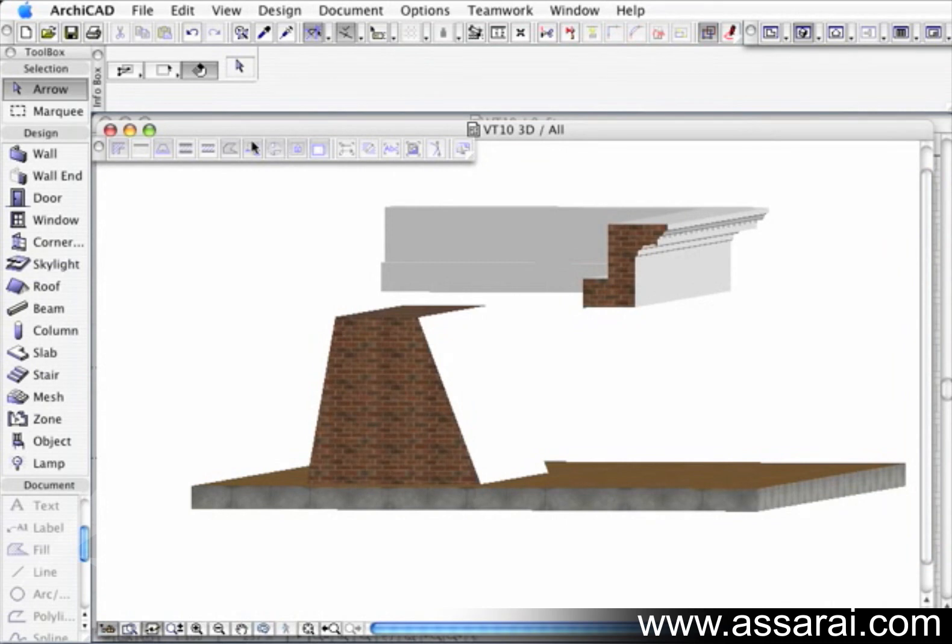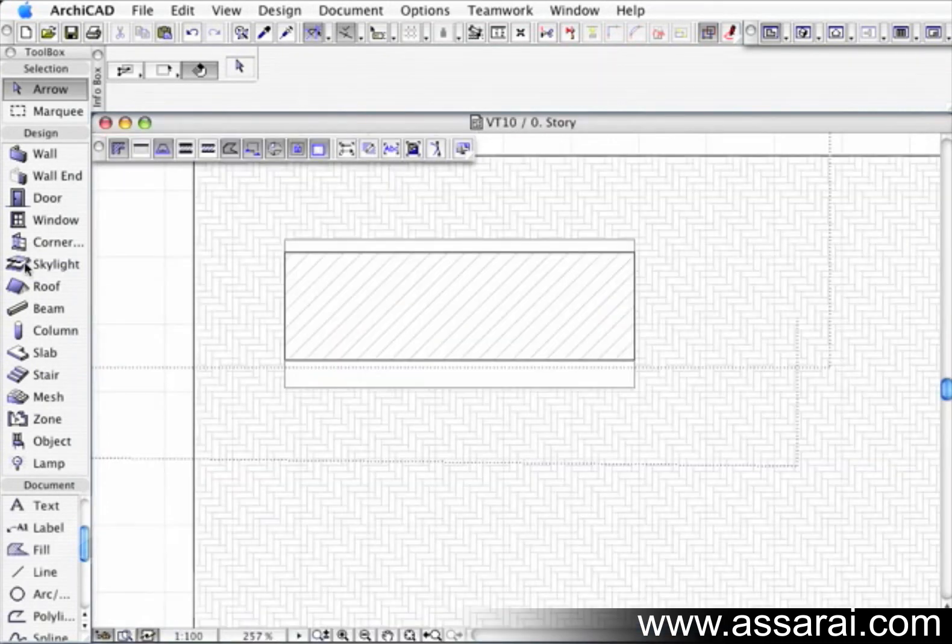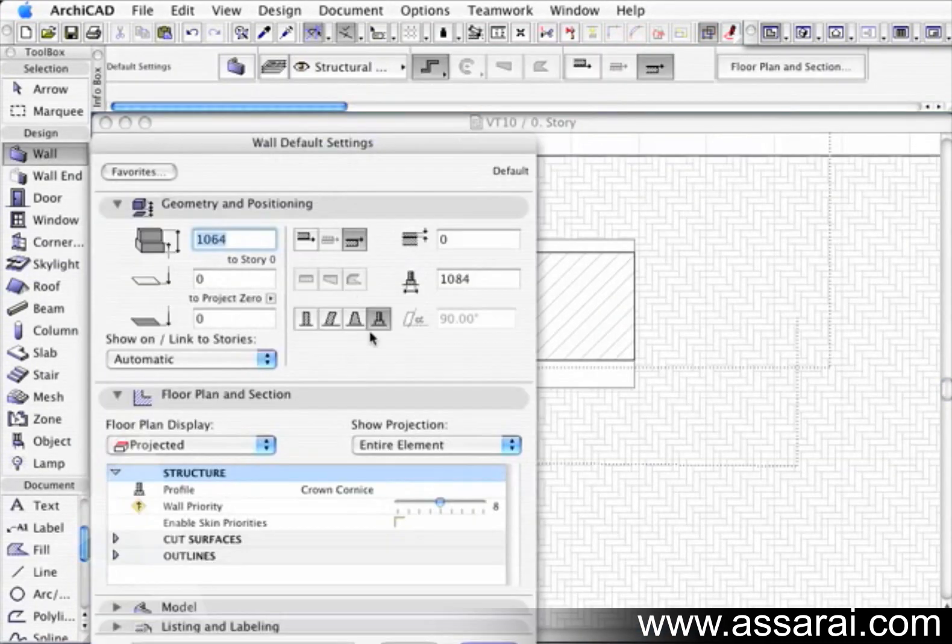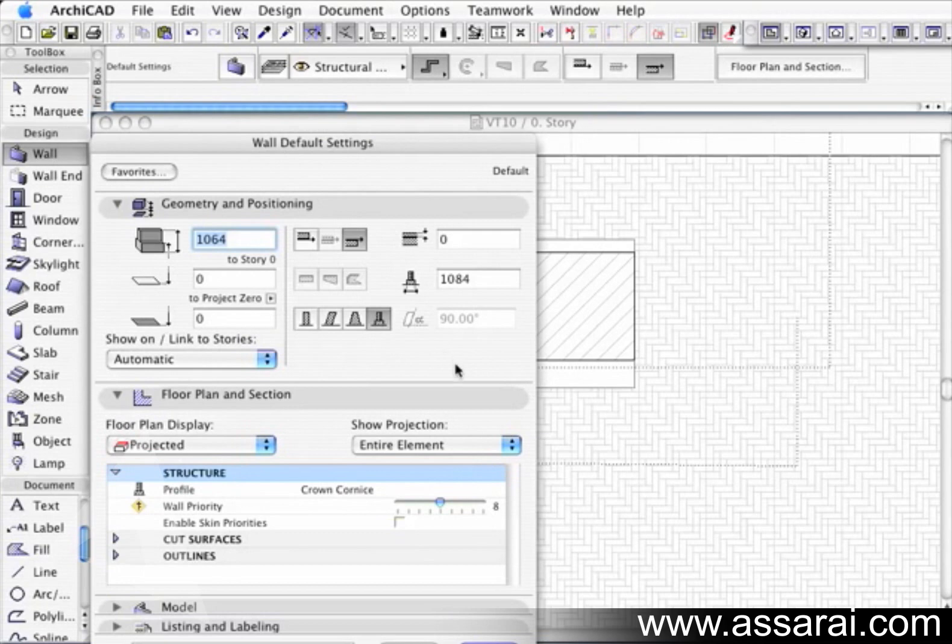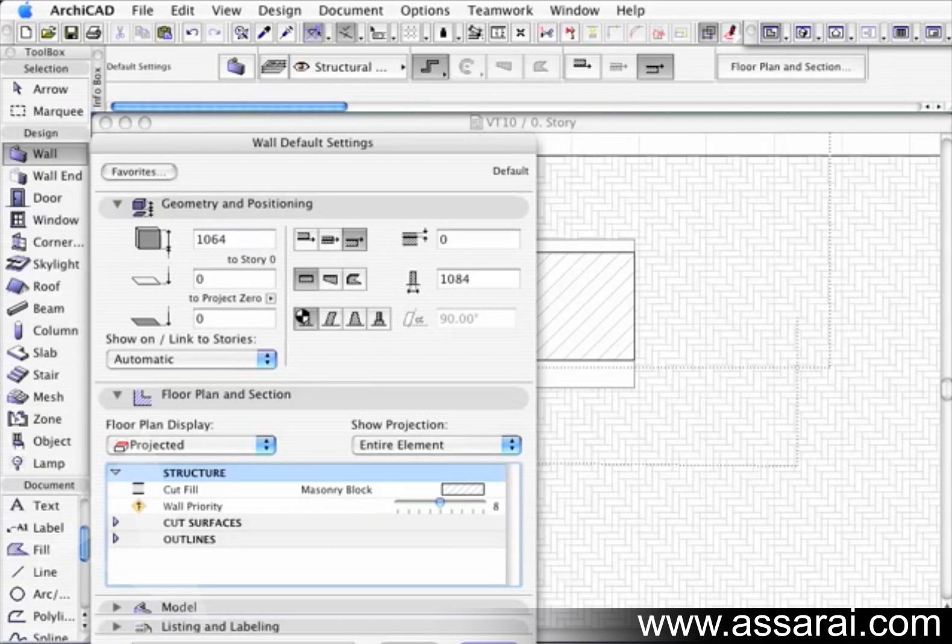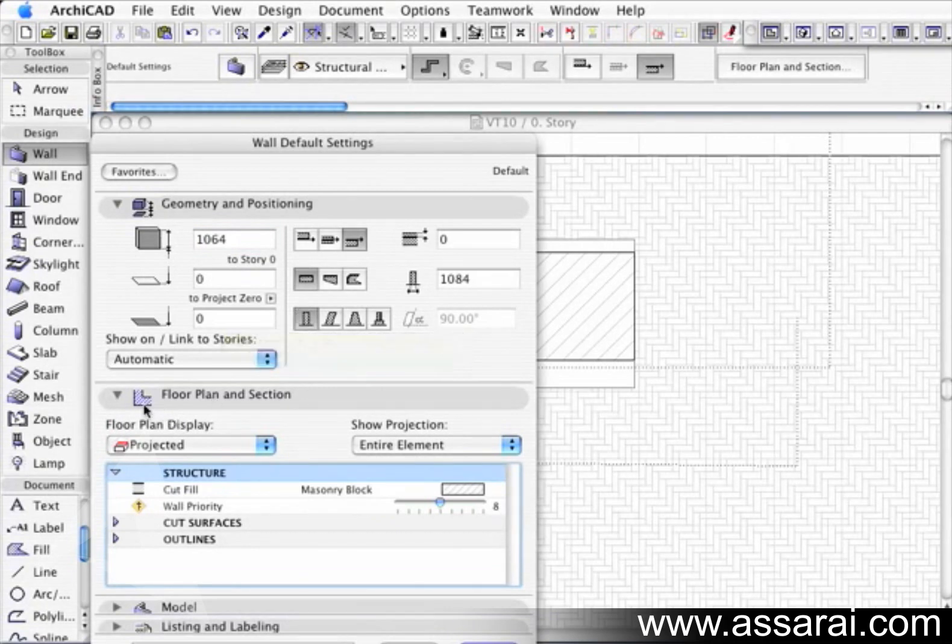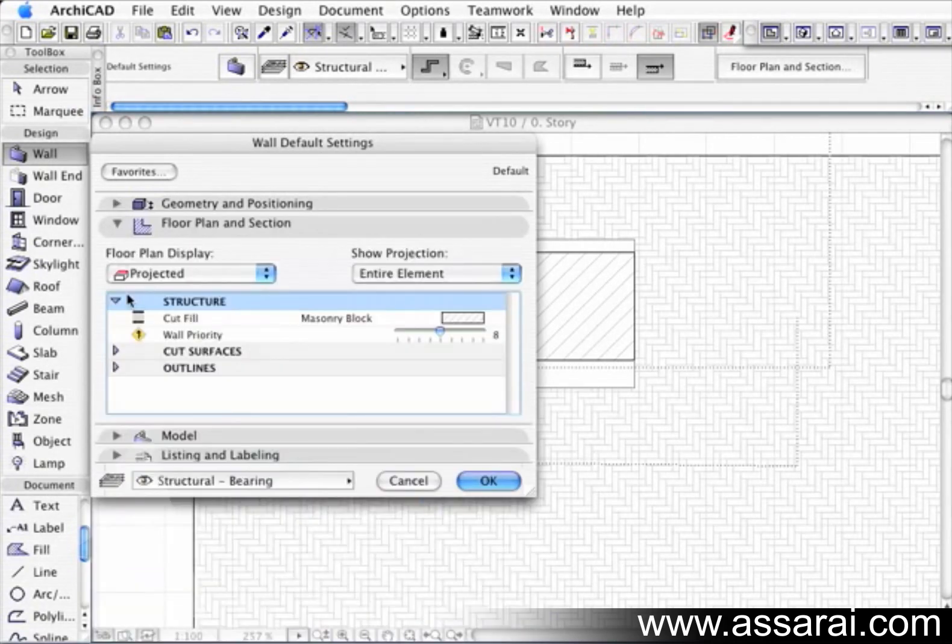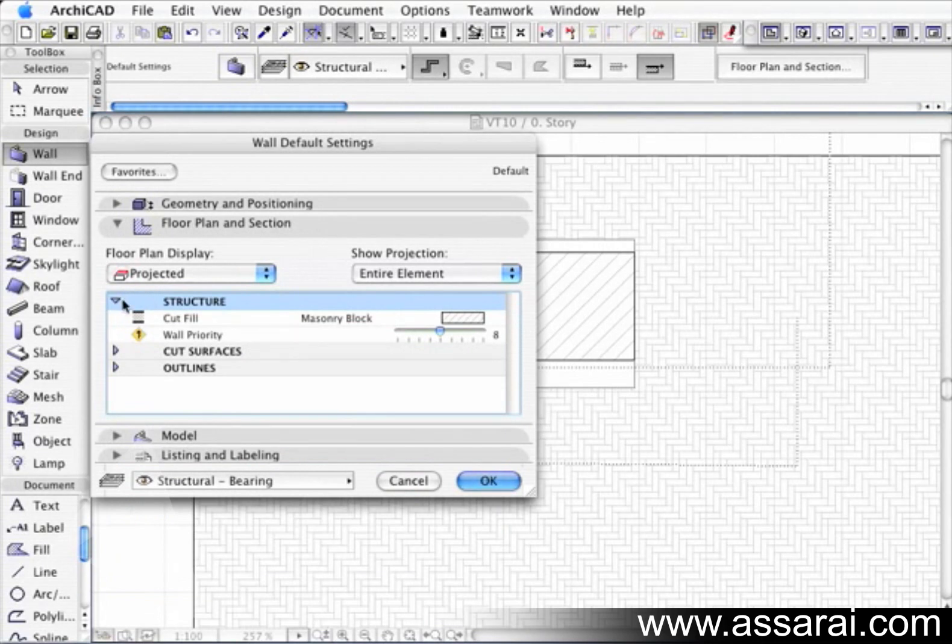So if I close that and go back to that wall pallet, that really finishes off that geometry positioning section of the pallet. I'm just going to go back to the straight wall. And we're just going to expand the floor plan display and keep moving on down through there.